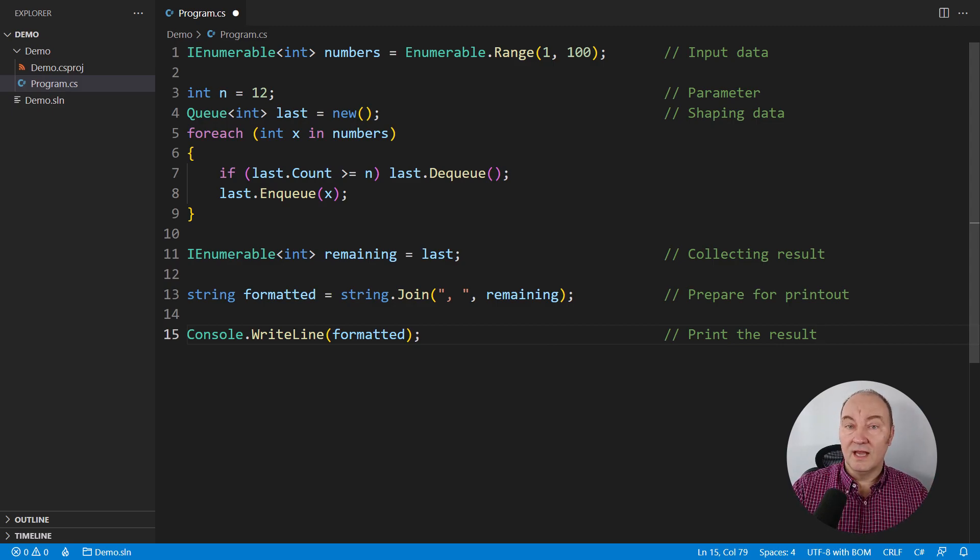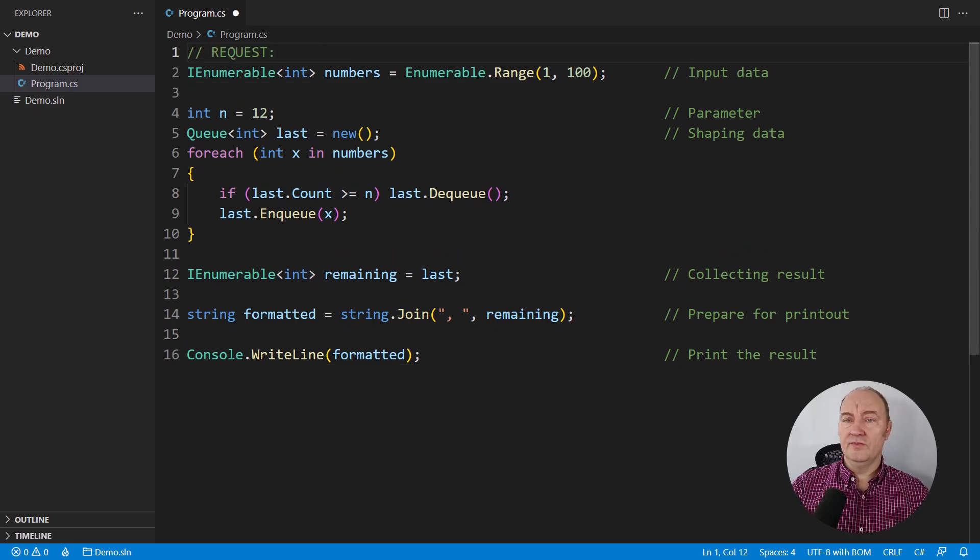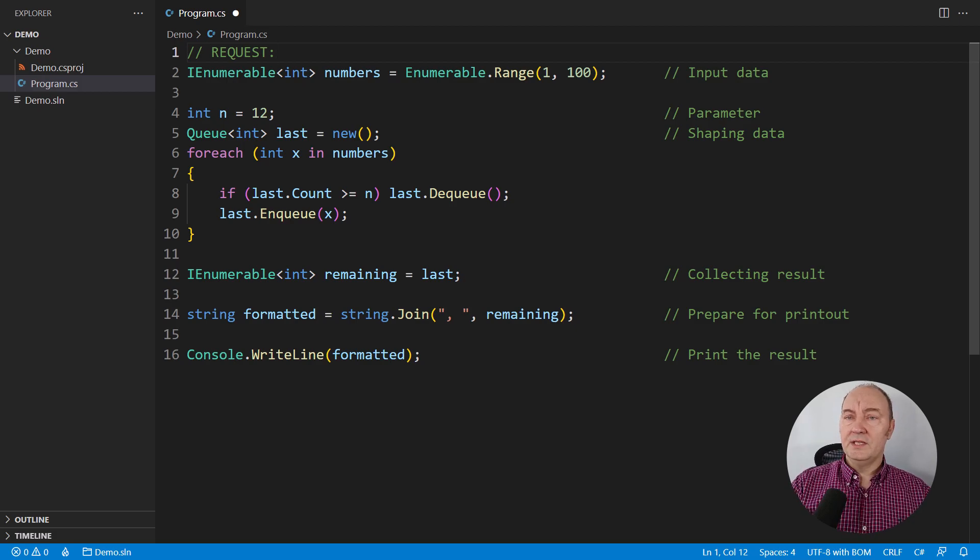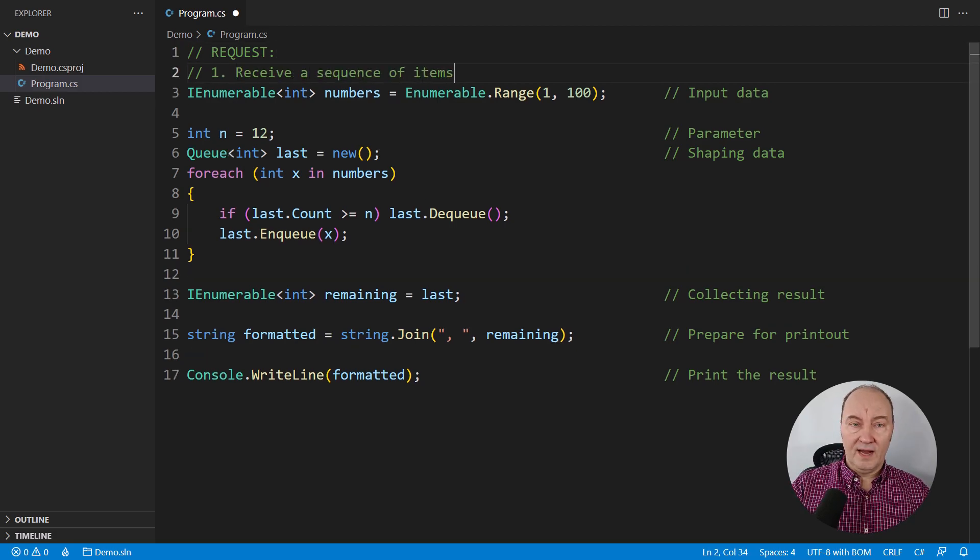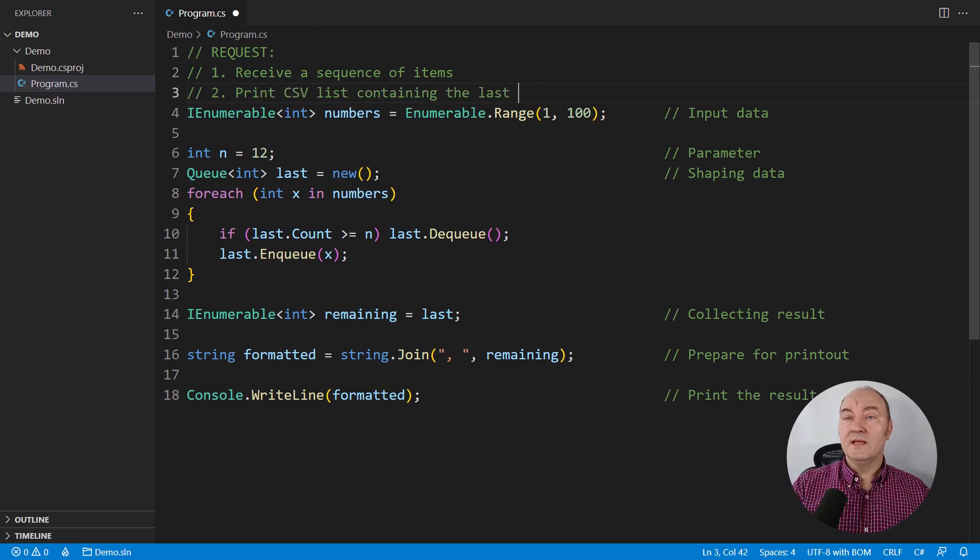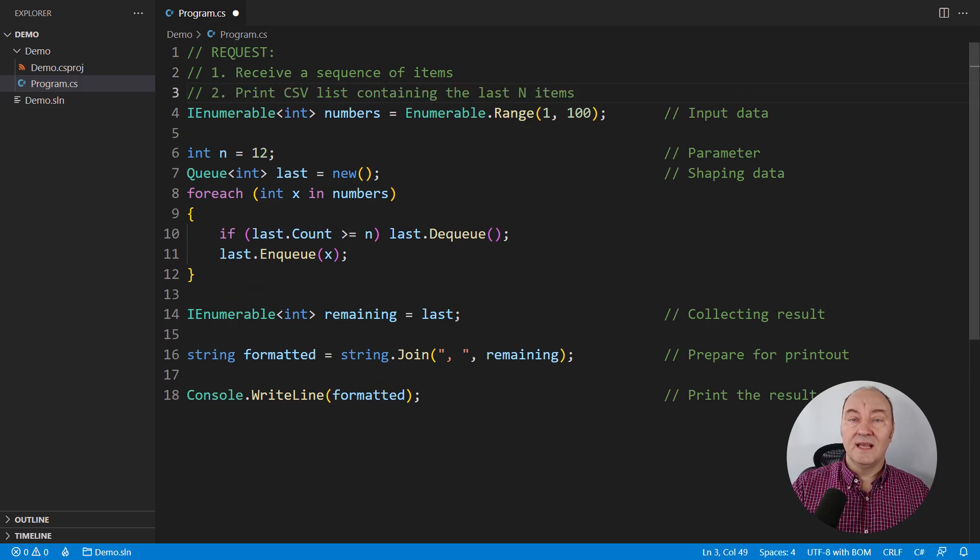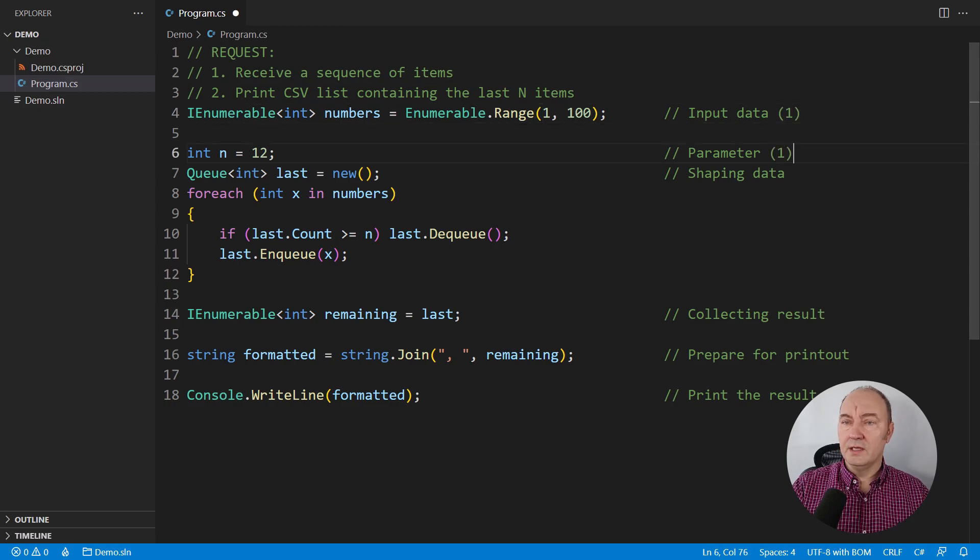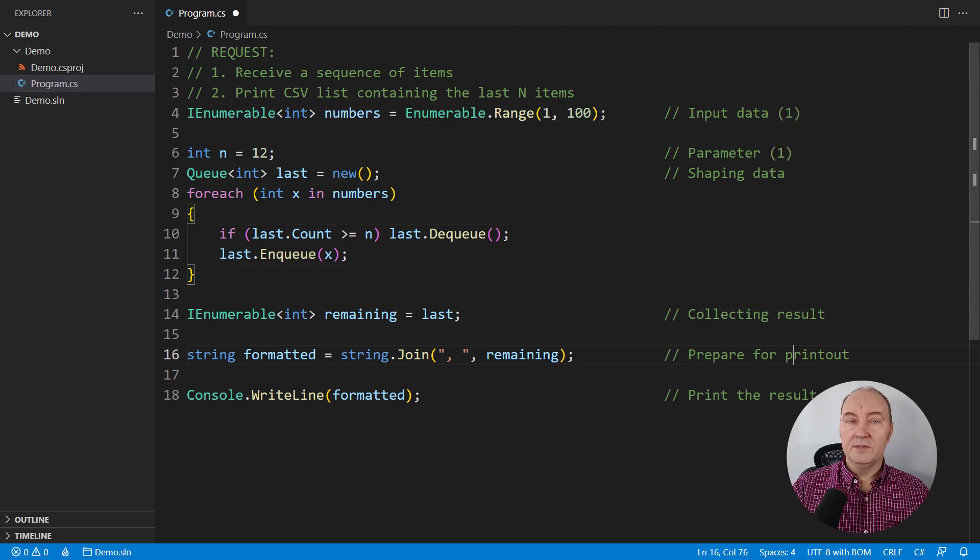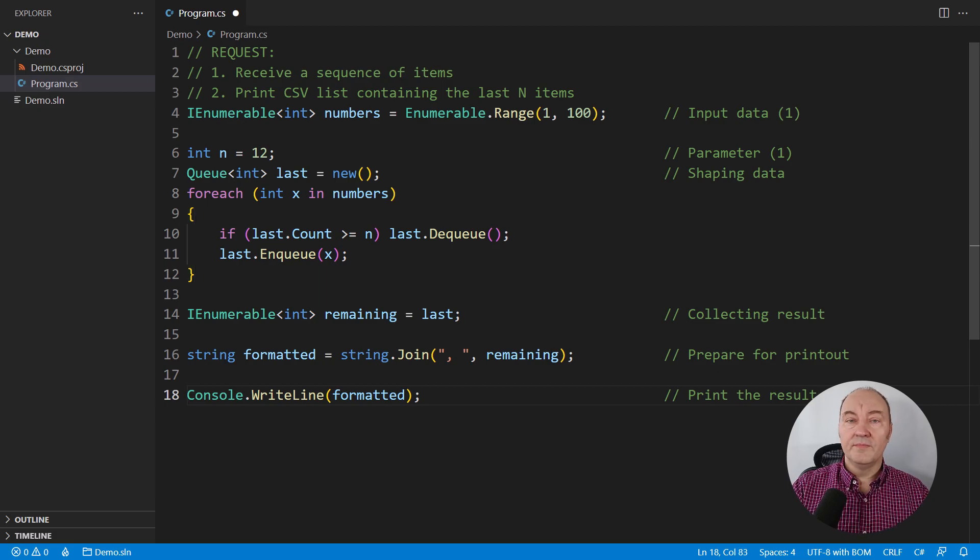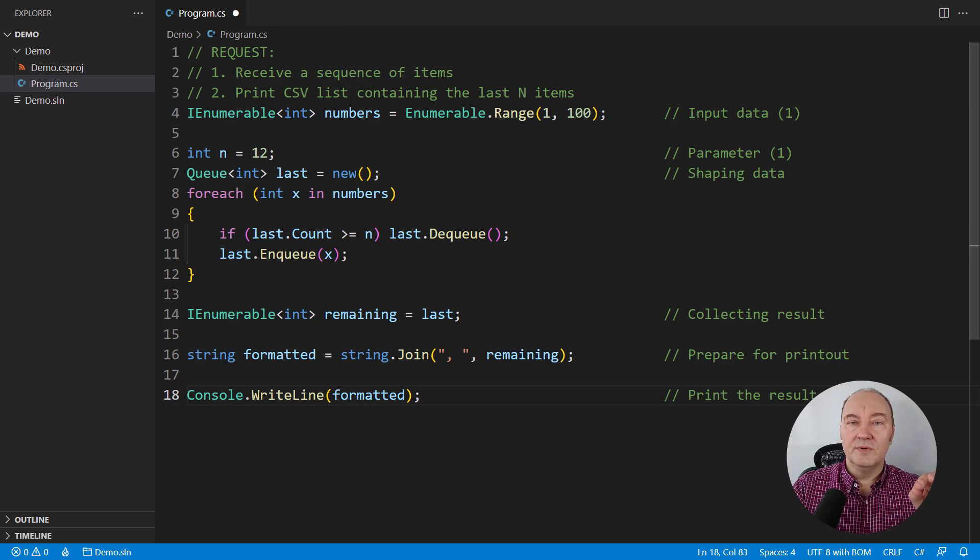That's what I don't like with this solution. And what if I showed you the original request? Here it is. Receive a sequence of items, and print the CSV list containing the last N items. Here is the input and parameters collecting, and here is printing out the CSV list. Everything else is infrastructure. Everything else does not belong here.